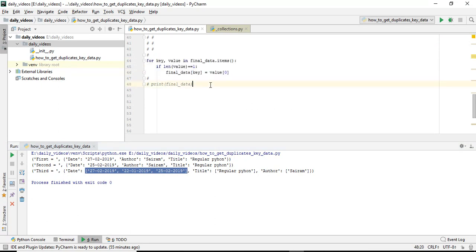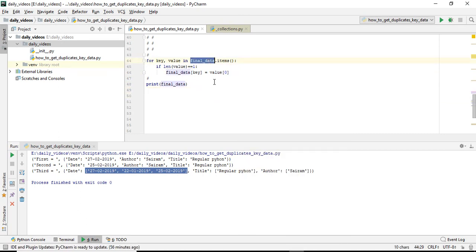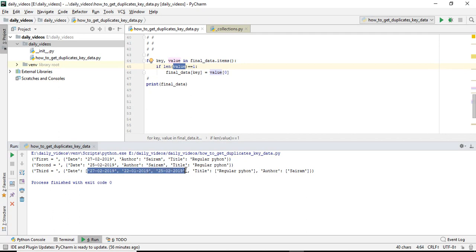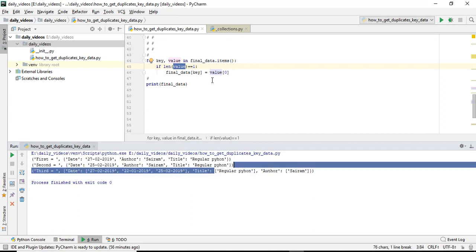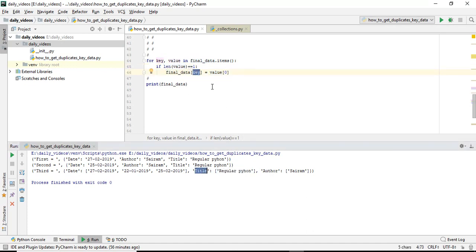This is simple logic I have written here. Final data items - I am looping this data. If length of value equal to one - in this situation here there are three, if we find the length it returns three. If we find the length of this, it returns one. So here only one is there, so this is true. If value is there, final dict key is always title only, and I am extracting value of zero. You know how to get the values from list using index values.